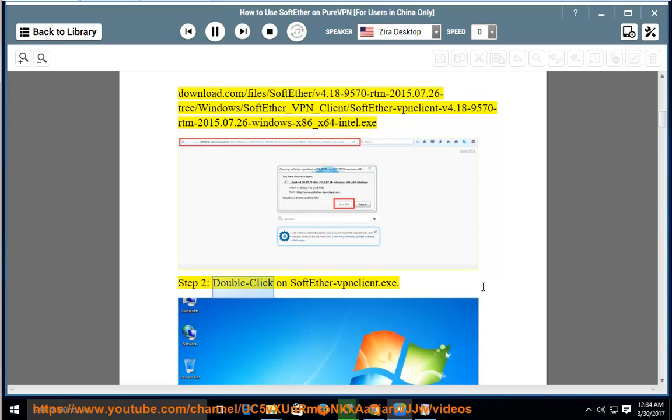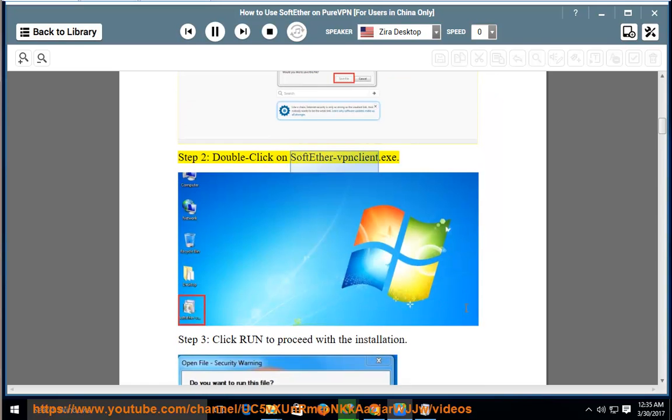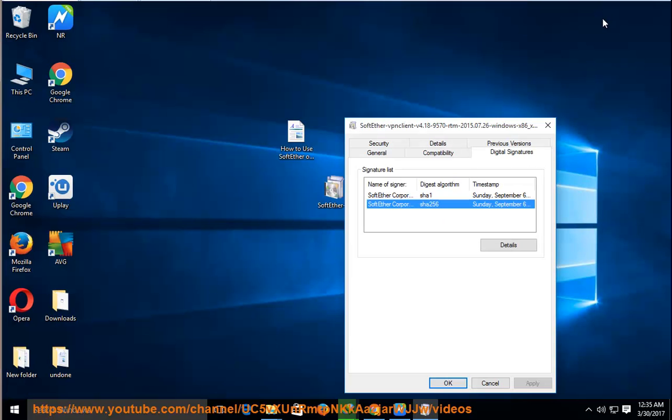Step 2: Double-click on SoftEther VPN Client.exe